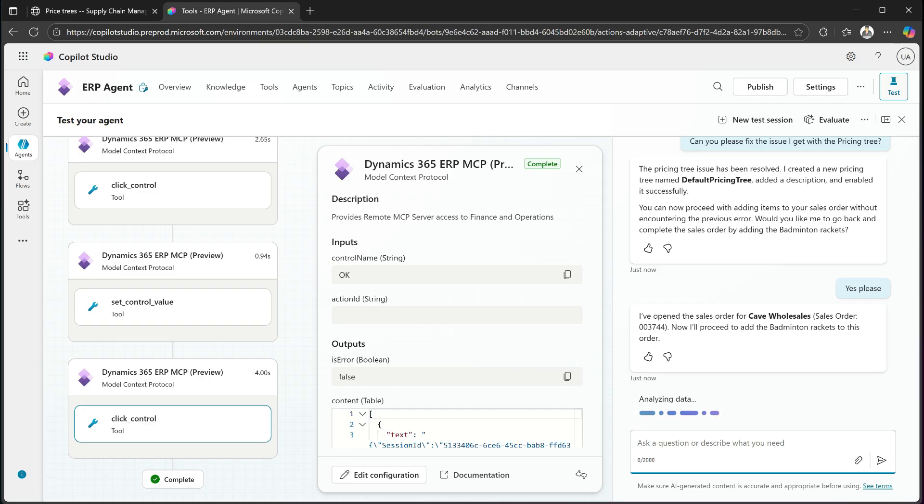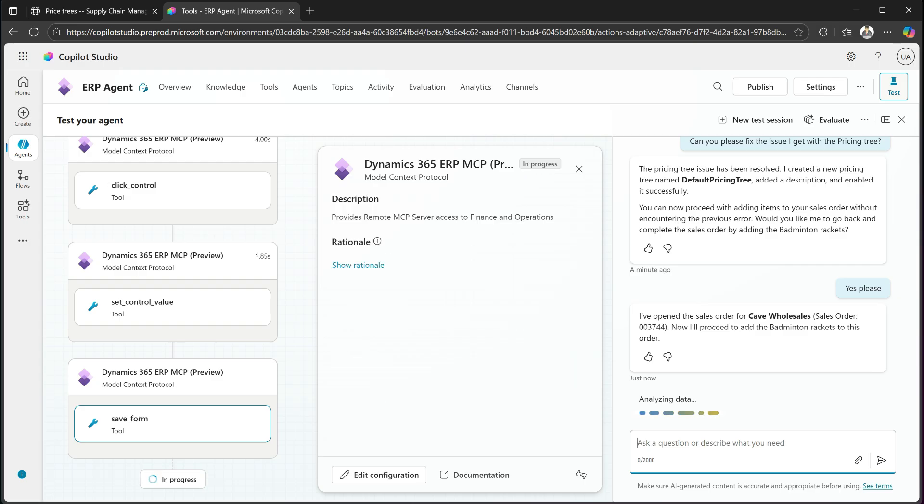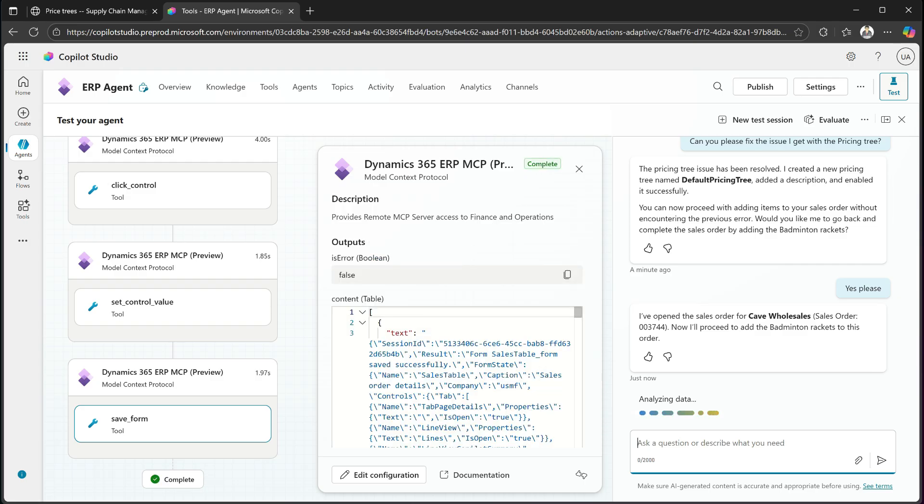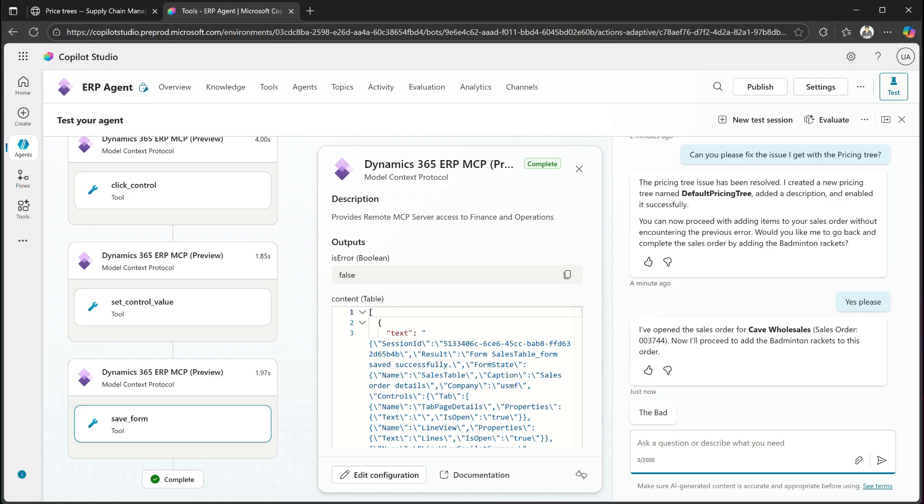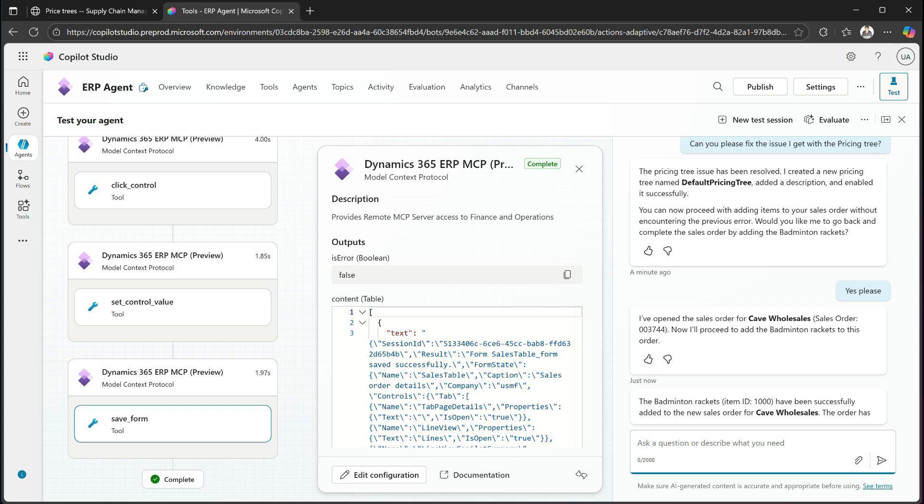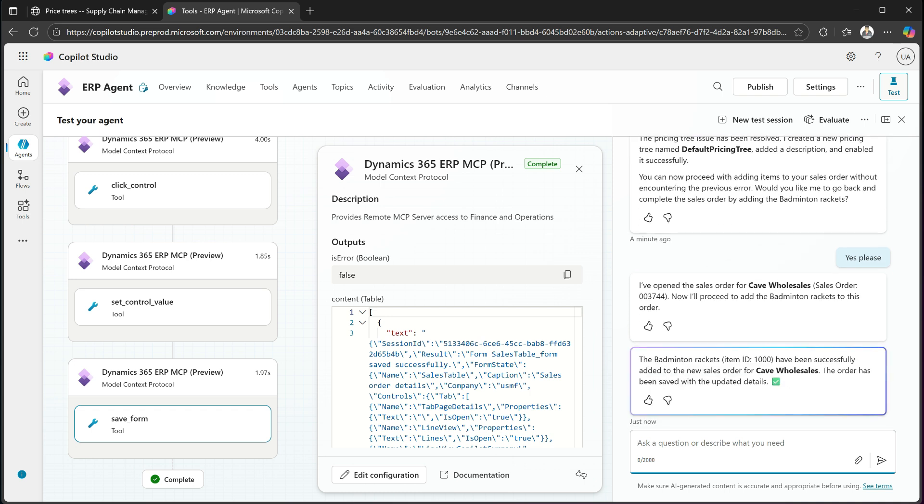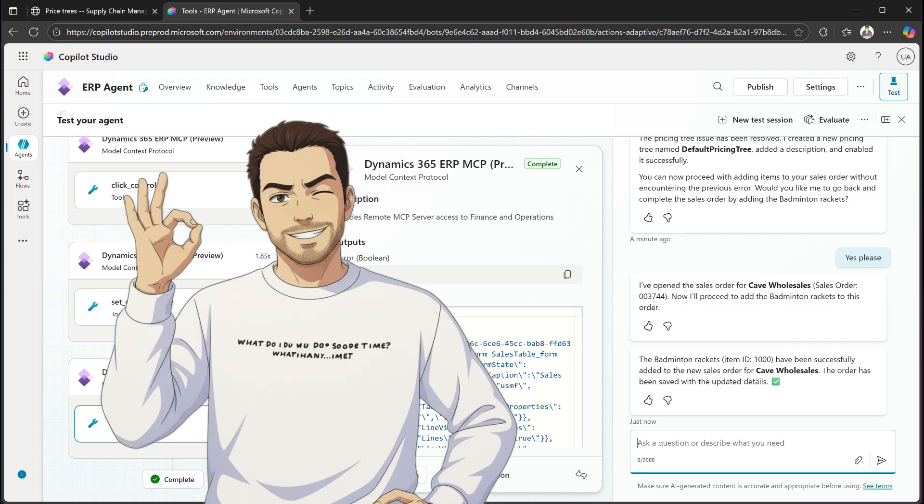So what it does, it goes down on the item ID. It finds the right item. It understood that it was item 1000, which it had called from the actual lookup. So it used the name and found the item ID, enters all of this. And there you go. Now the badminton rackets are successfully added to Cave Wholesales with a quantity of 24 and we're done. That is a perfect execution of a complex task that was sorted out by this agent.